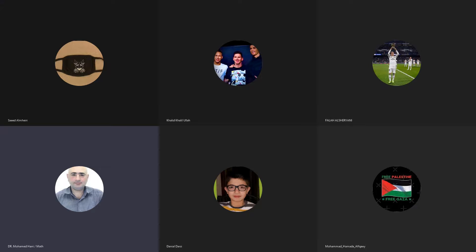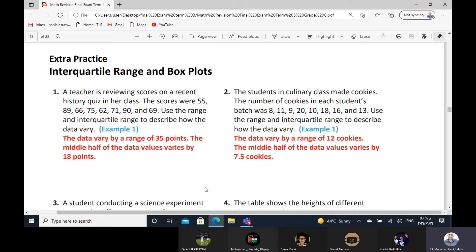Bismillah ar-Rahman ar-Rahim. As-salamu alaykum wa rahmatullahi wa barakatuh. Math, grade six. Today we want to continue our revision for final exam, term three. Last revision, we stopped here: interquartile range and box plots.